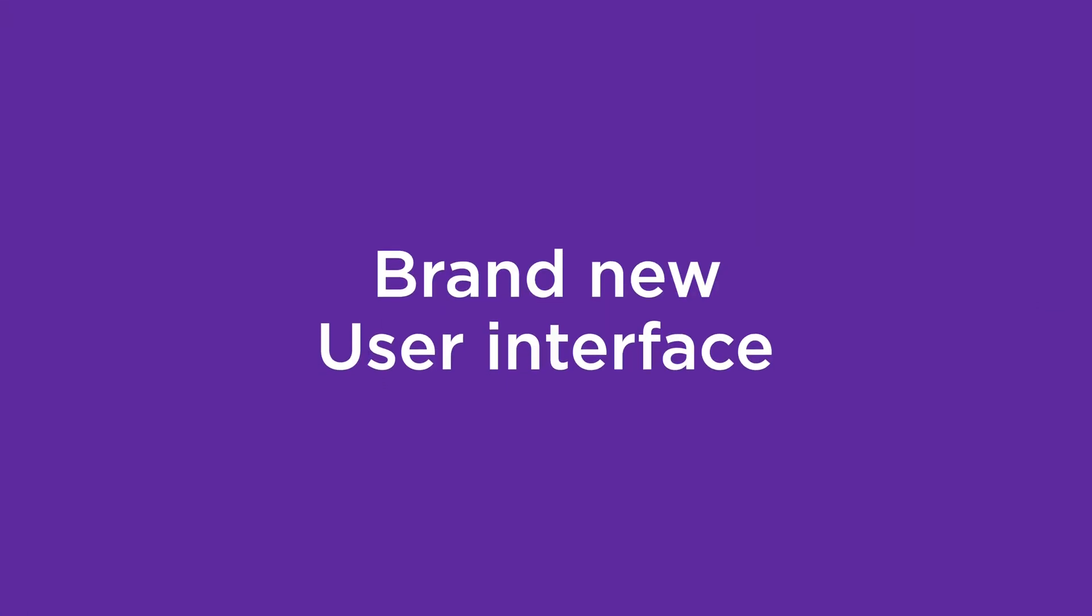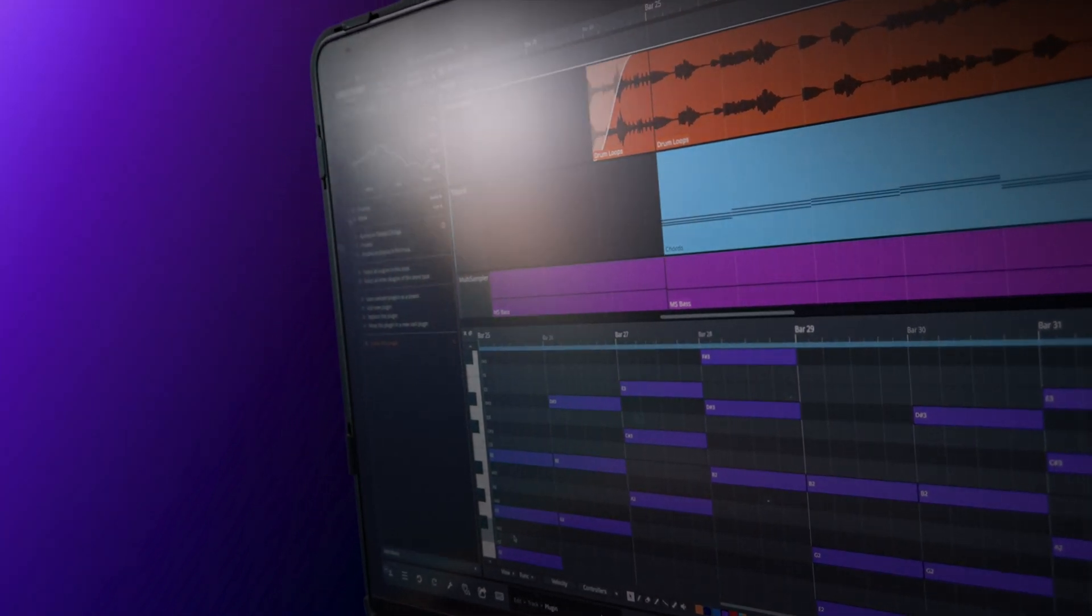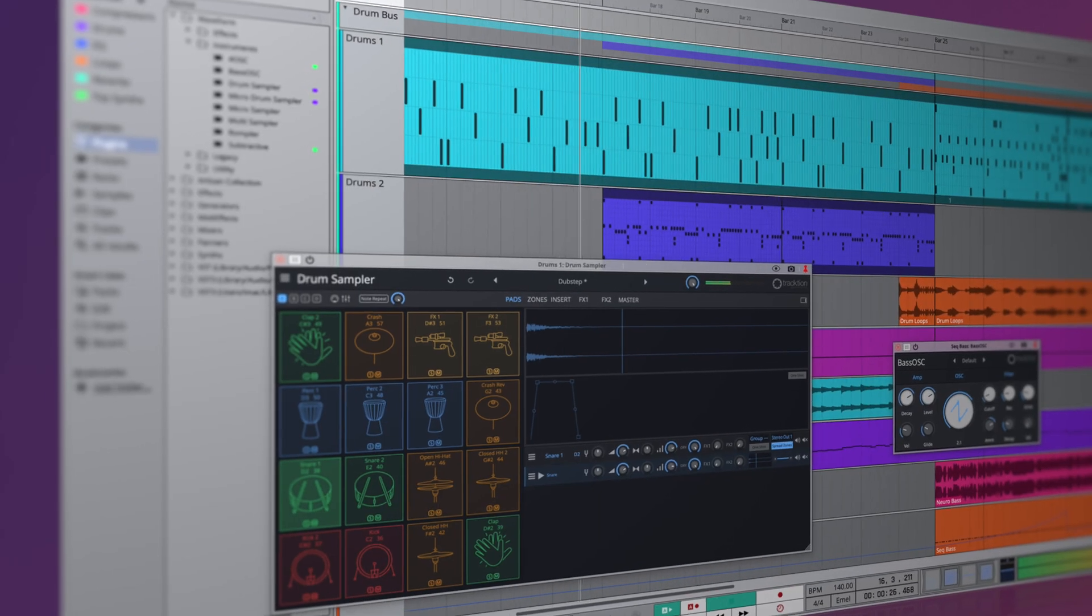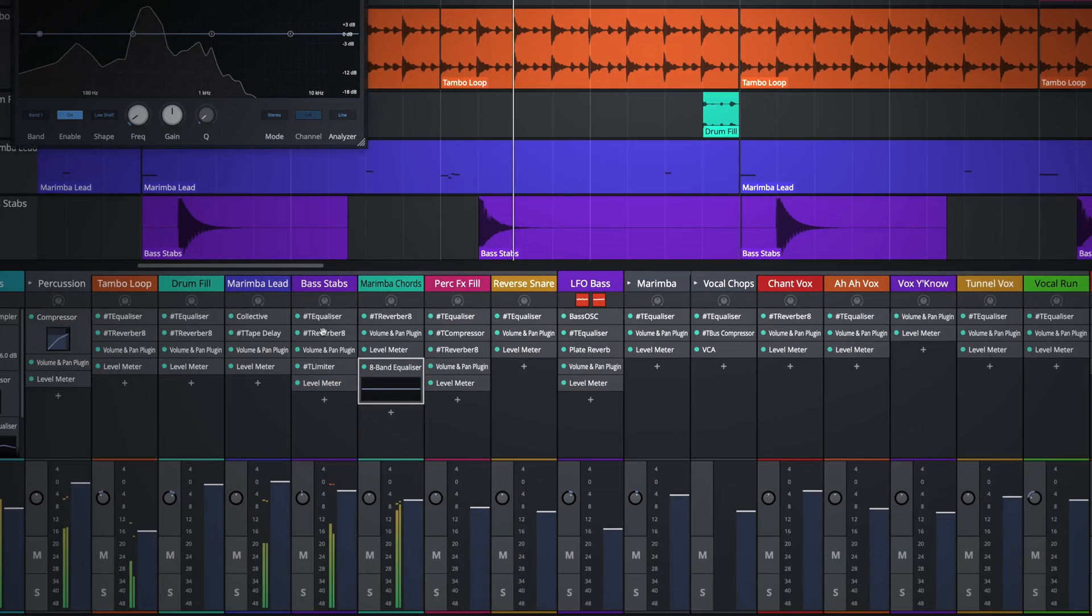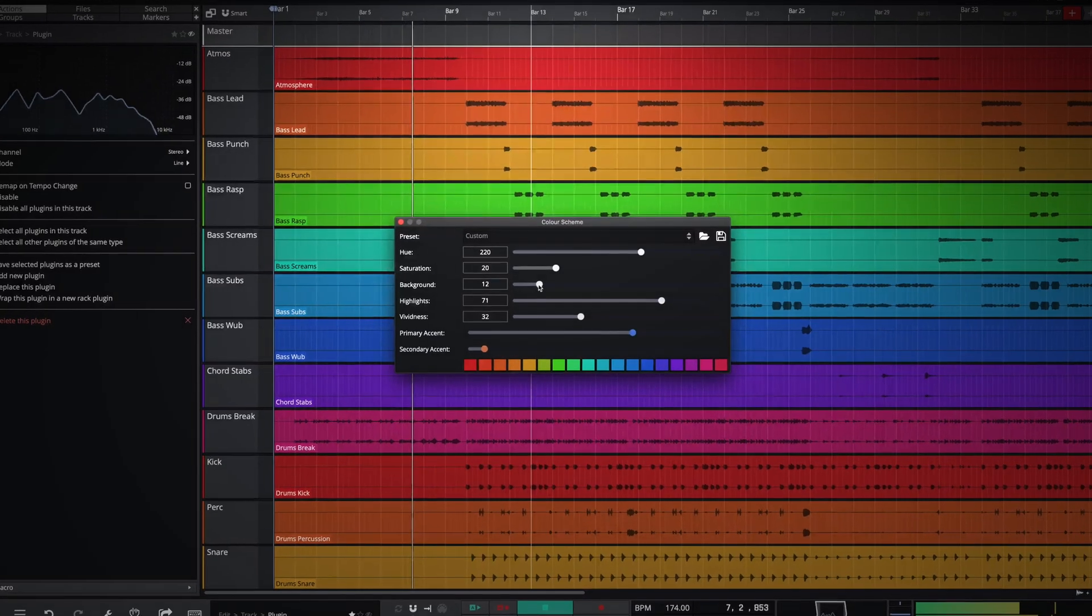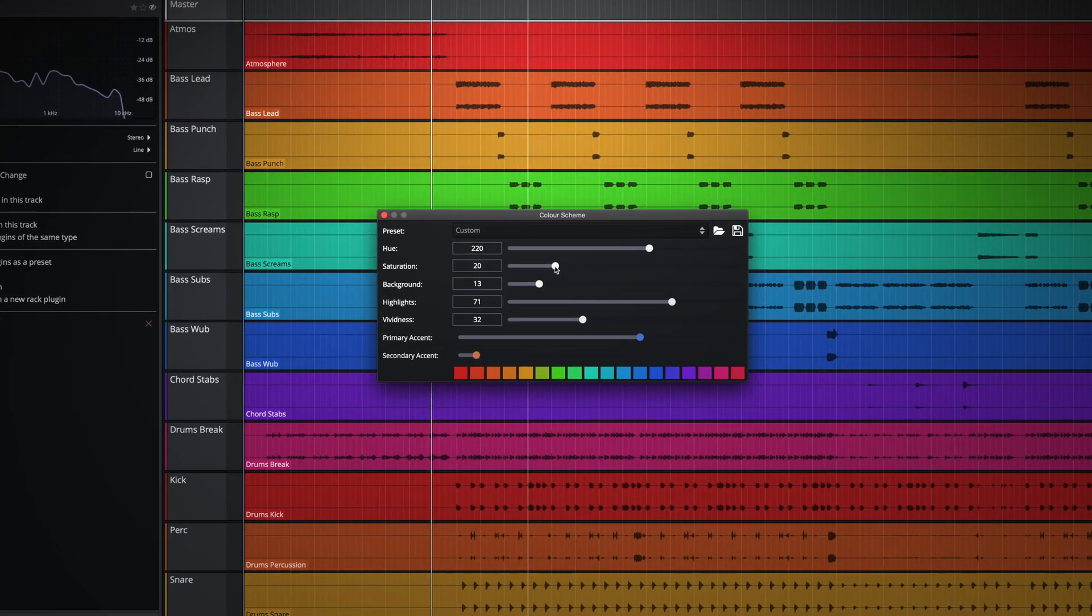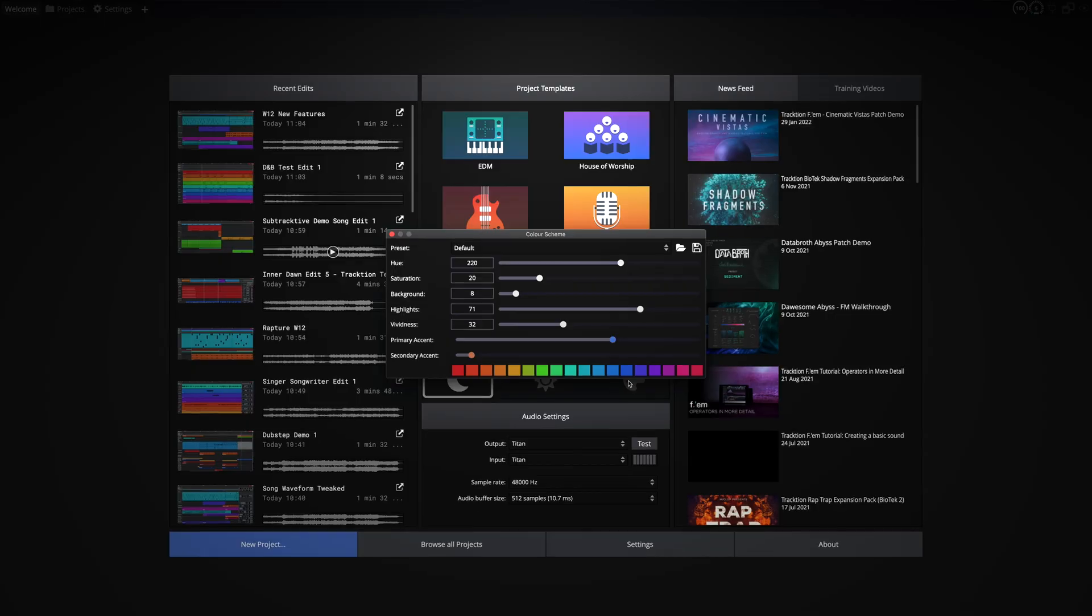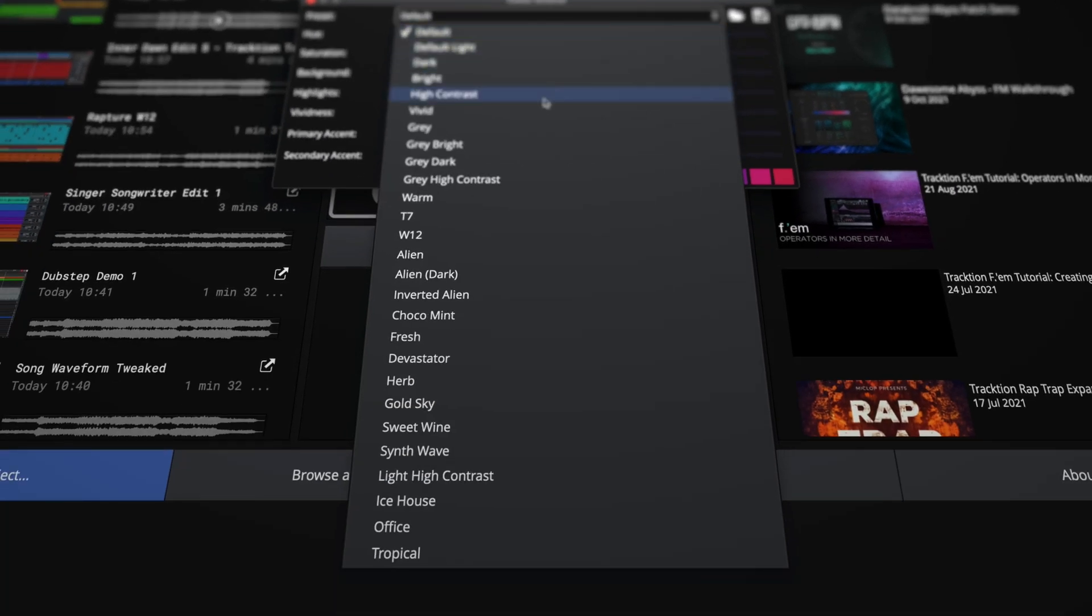The user interface has undergone a complete refresh, offering new light and dark schemes that perfectly complement Waveform 12's bold, high contrast new look. To offer further control over the look of the UI, long-term users will welcome the return of an updated and fully customizable color editor. You can experiment with the 20 plus presets or create and save your very own custom environments.